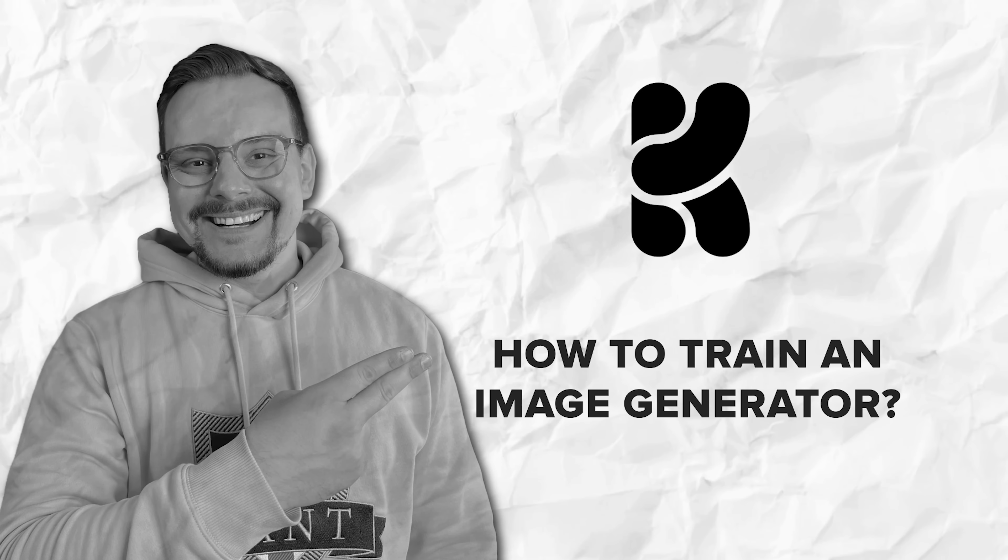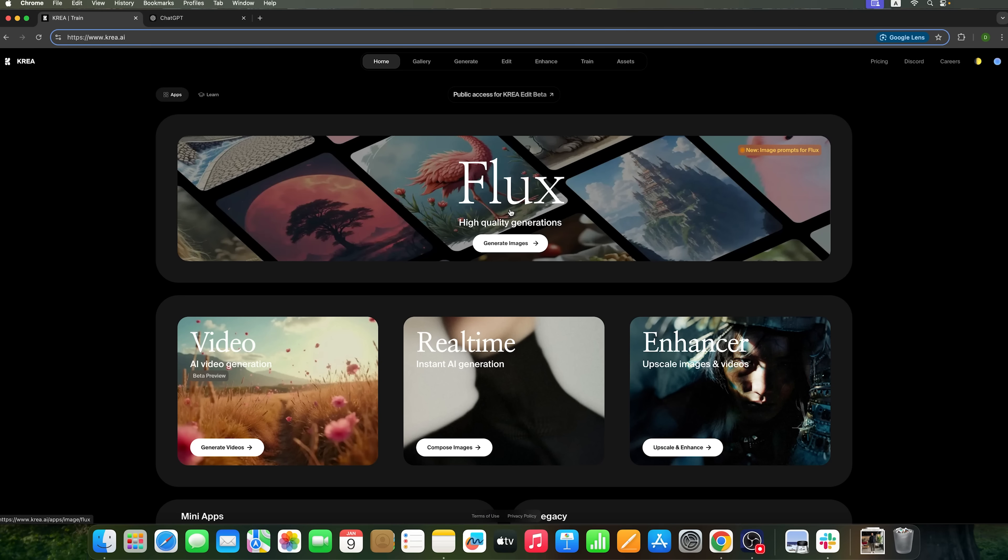So, let's go straight to the point without further delay. How to train an image generator? Today we're going to explore the CrayAI service, and more specifically the Flux Large Language model, which can generate high-quality images. What's even more exciting is that we'll train CrayAI using our own photos to create personalized images.